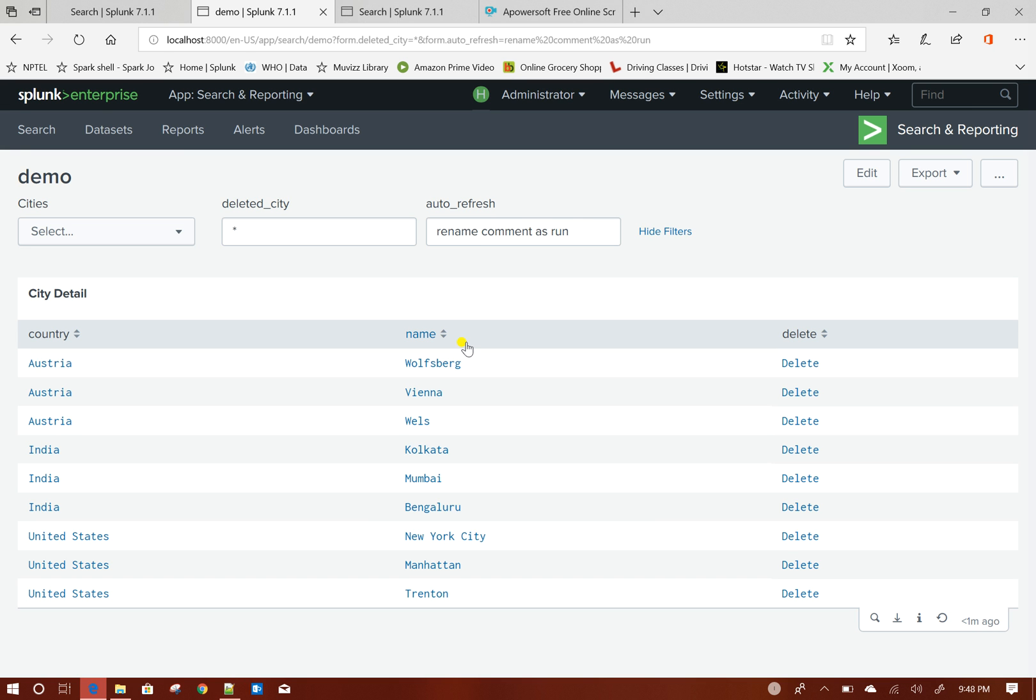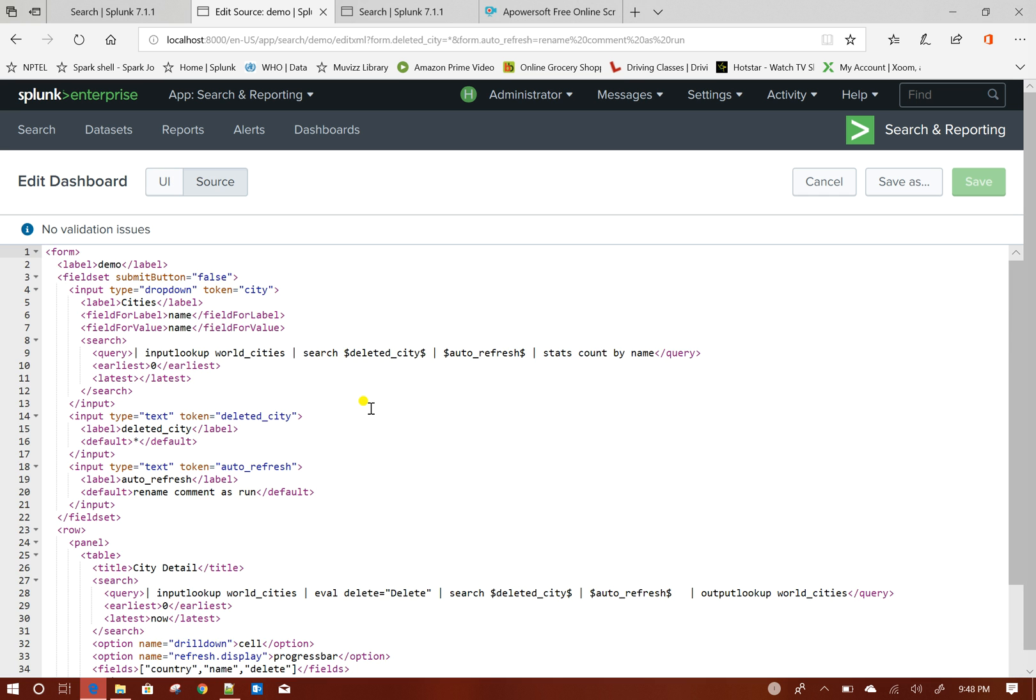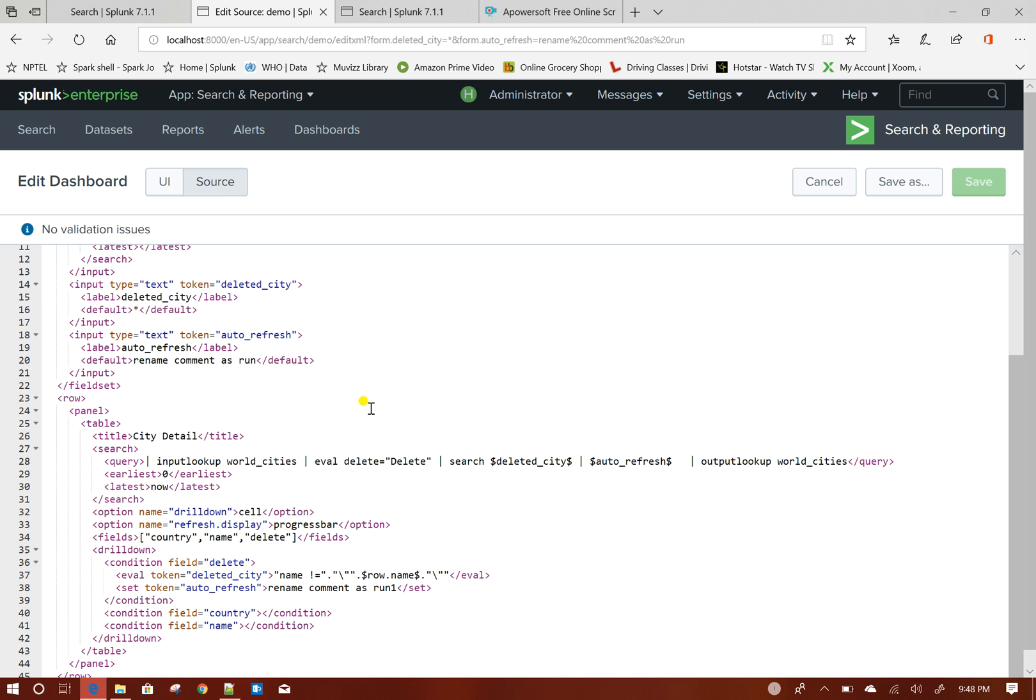So this is my dashboard currently looks like. If you see here the source, so what we did is we set these two tokens and then based on those two tokens, I am setting this up.